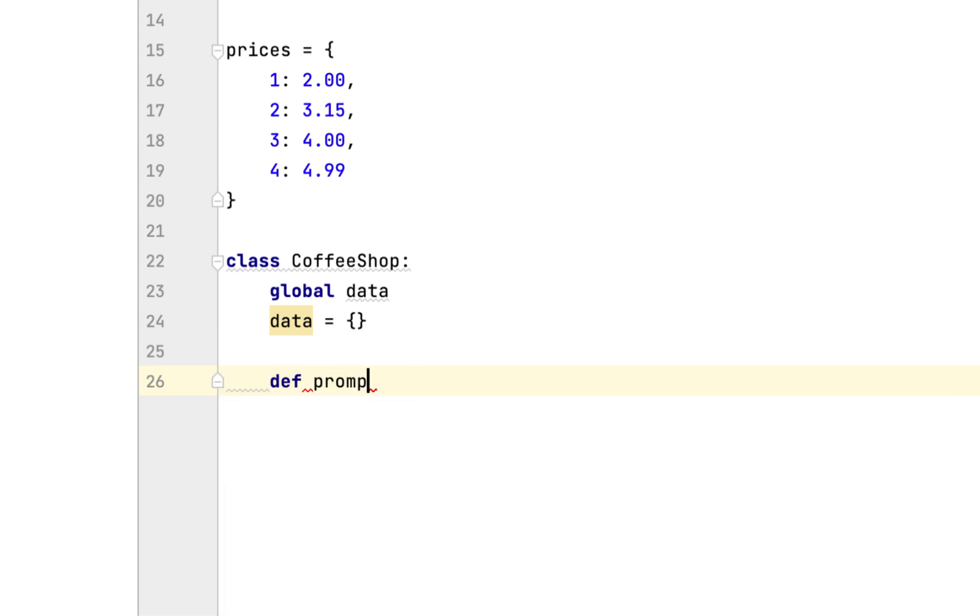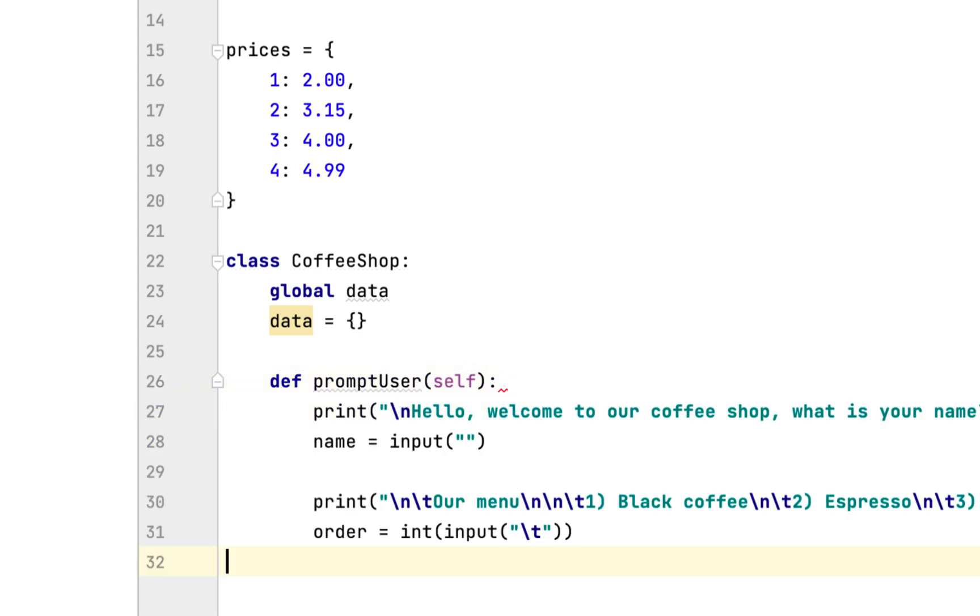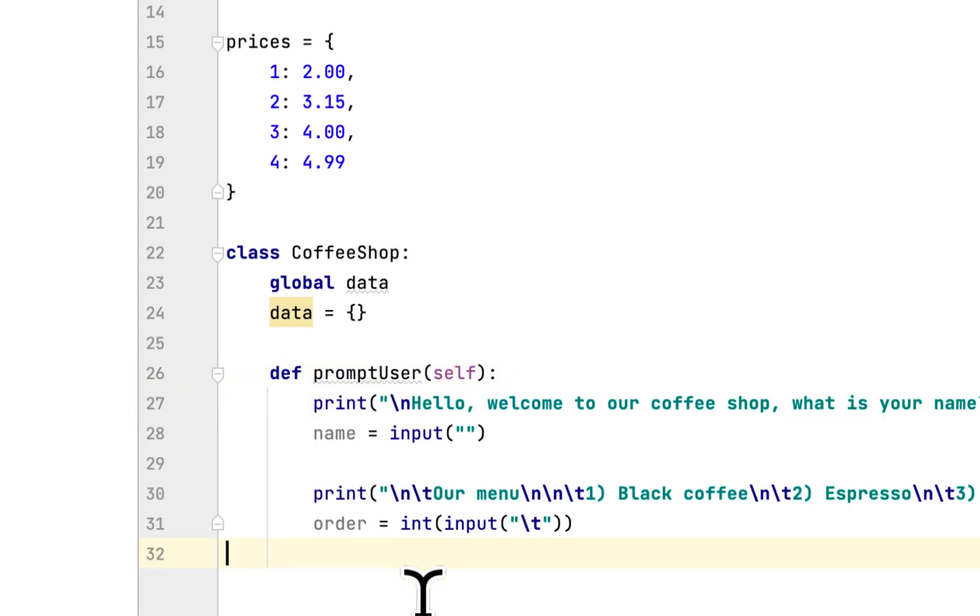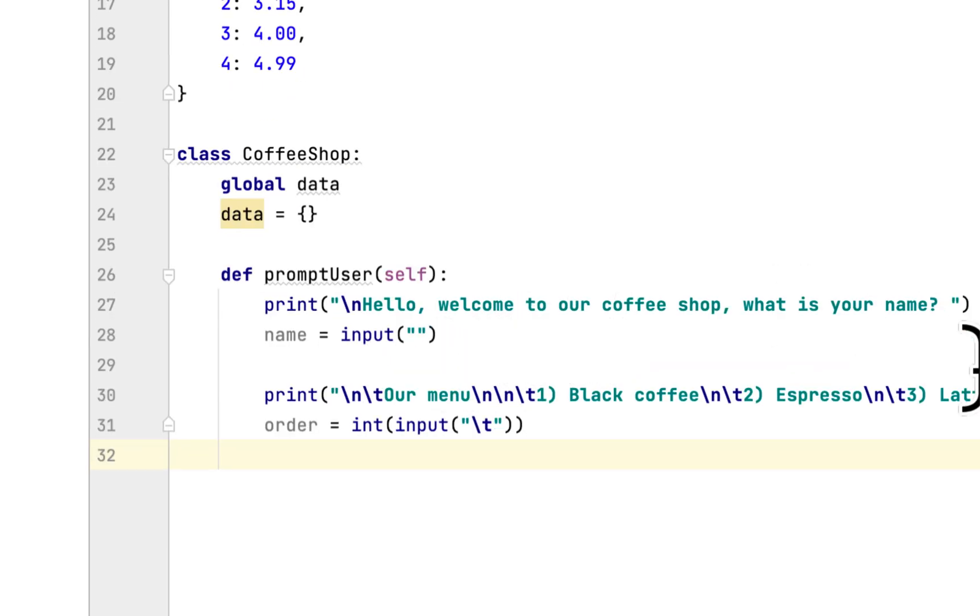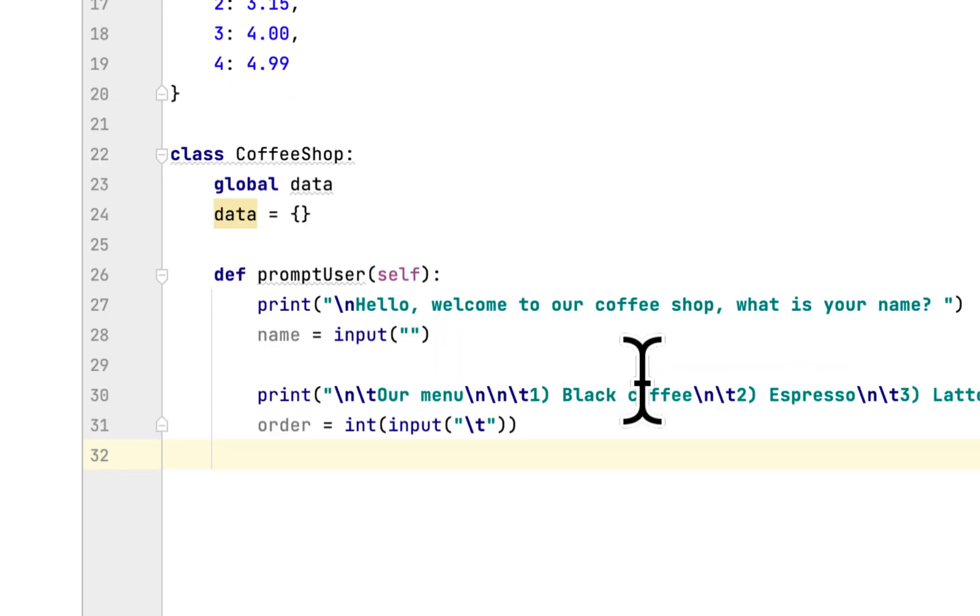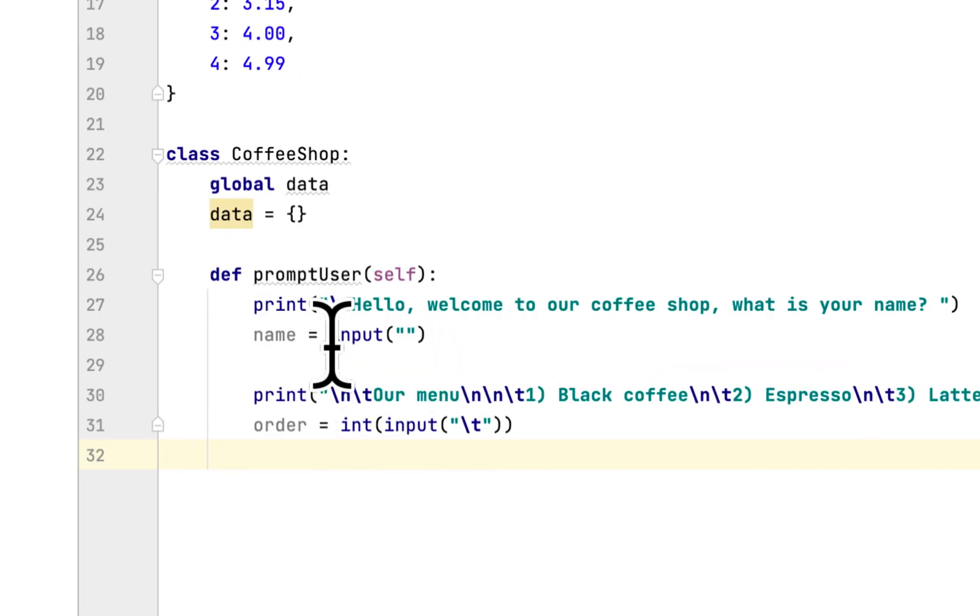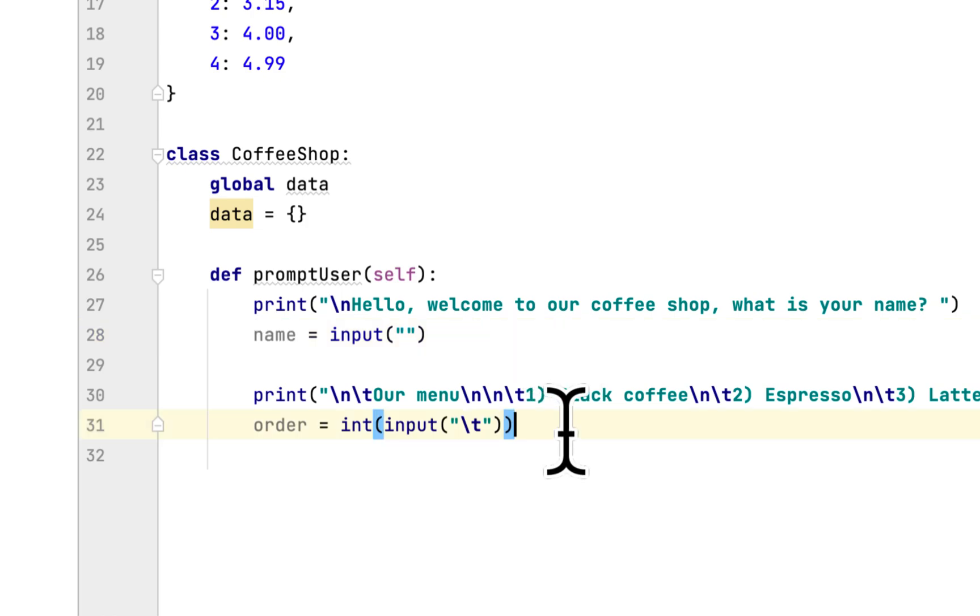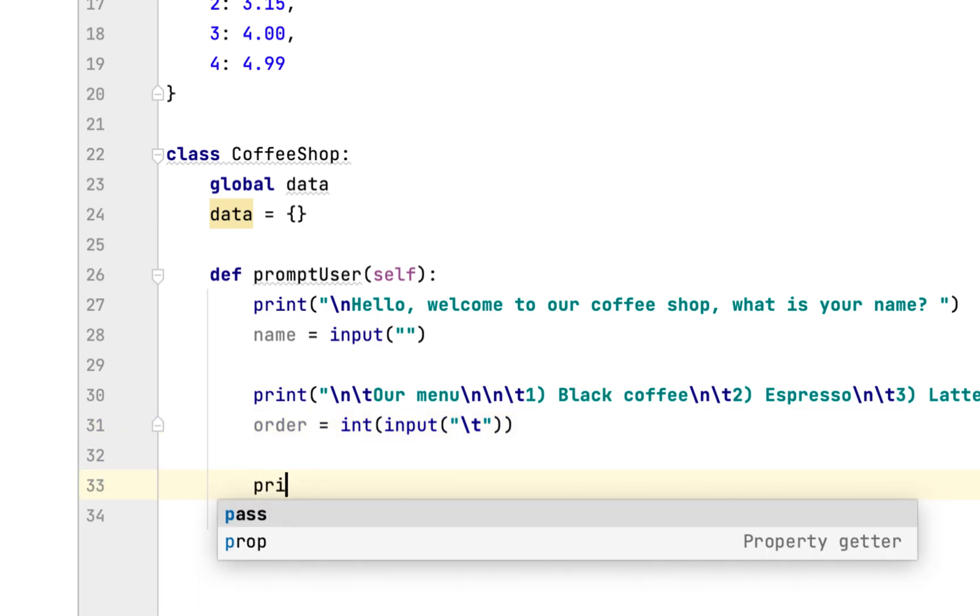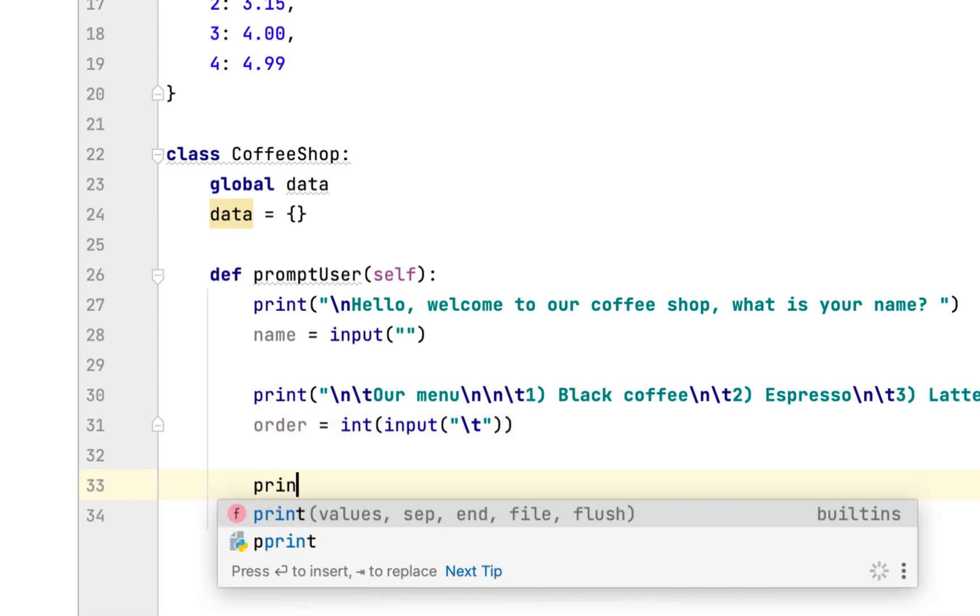The first method is called promptUser. We're going to prompt the user for their name and accept it in this variable. We will ask for the coffee order and also the quantity.